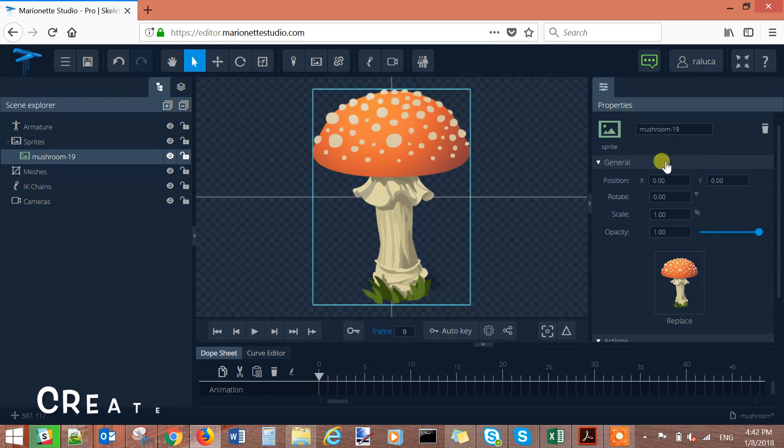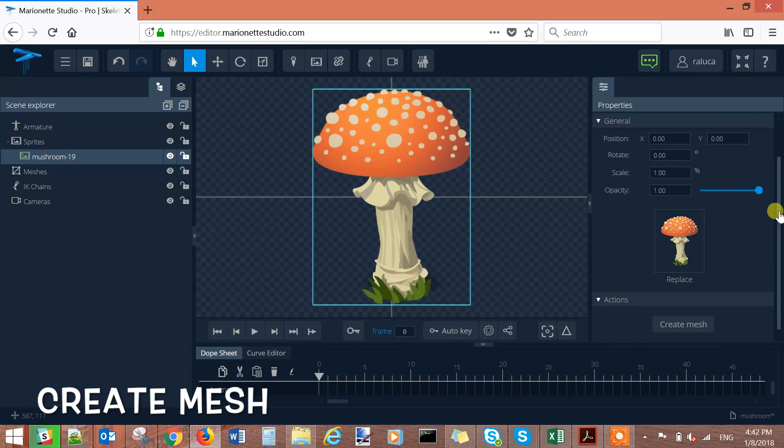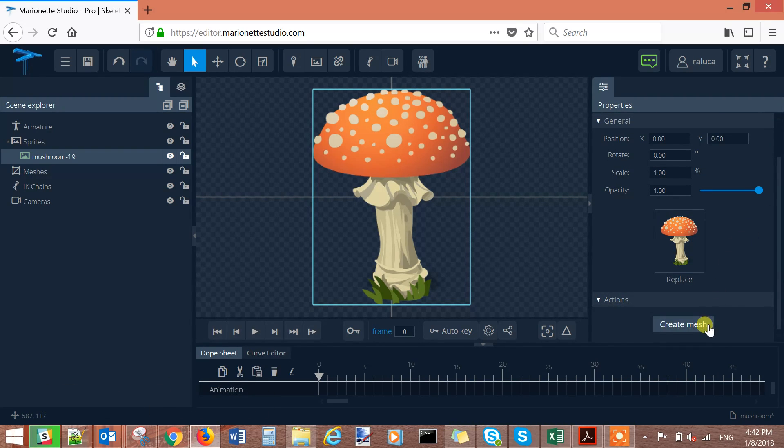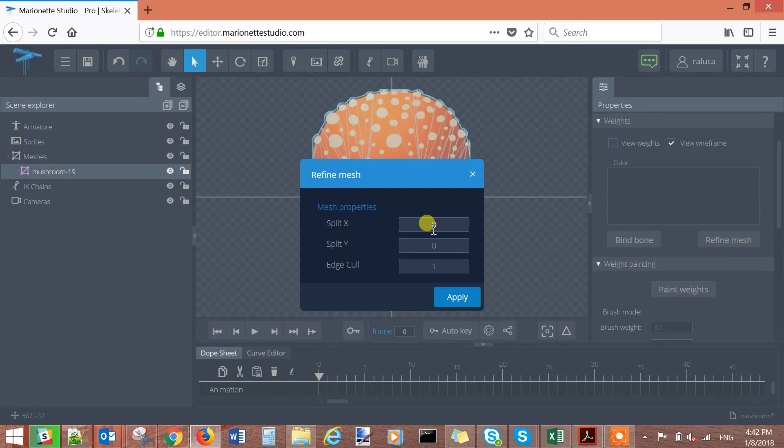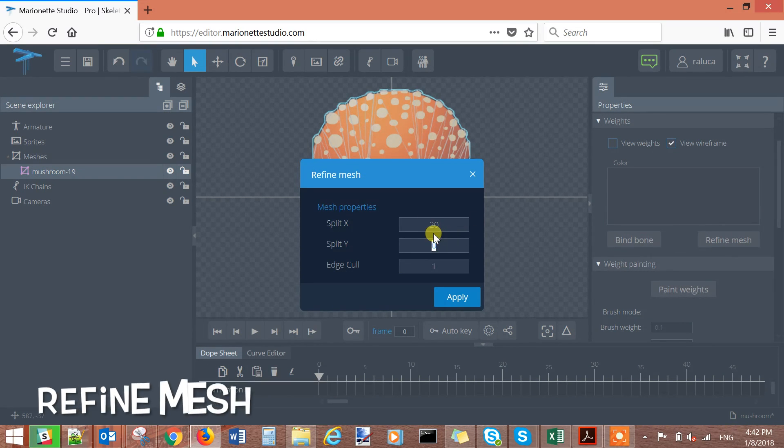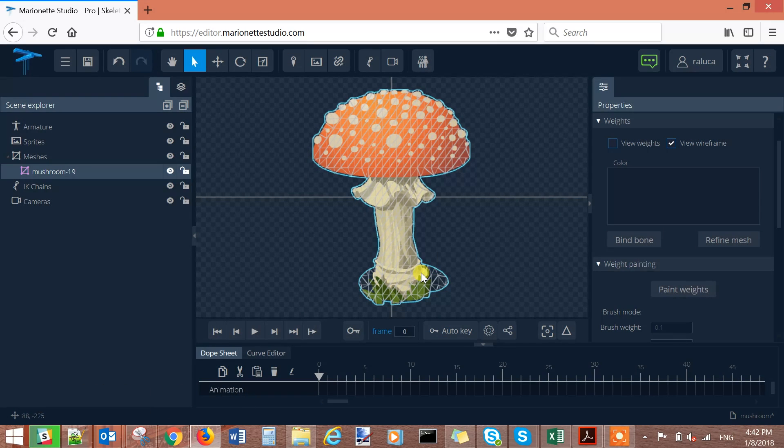Go on the right side of your screen, scroll down to create mesh and press the button. Go to refine mesh and try to refine it in order to create multiple triangles.